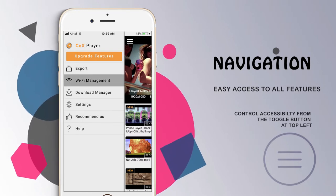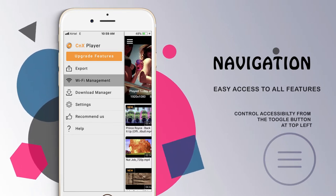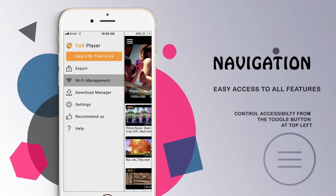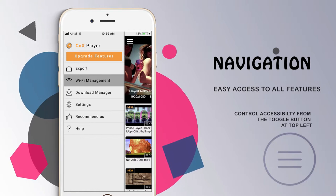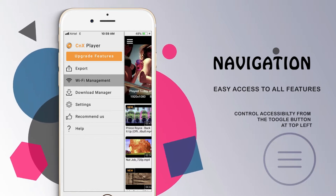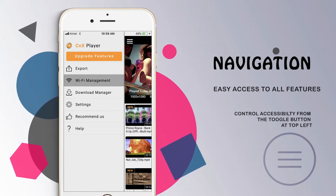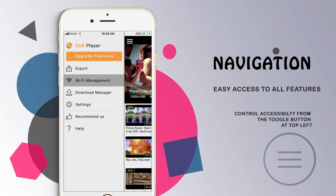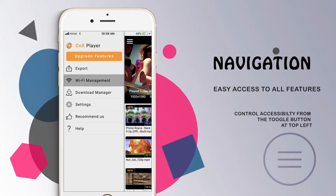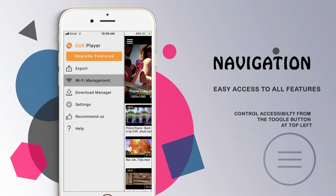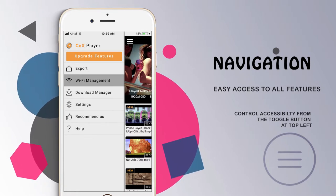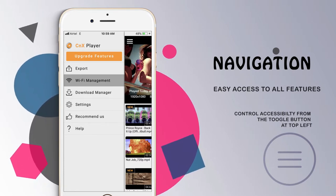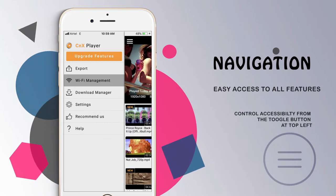Wi-Fi Management allows you to manage your media using your PC via a browser. The functionalities available through this feature are Upload, Download, Move, Copy, Rename, and Delete. You can also manage different videos by making folders.